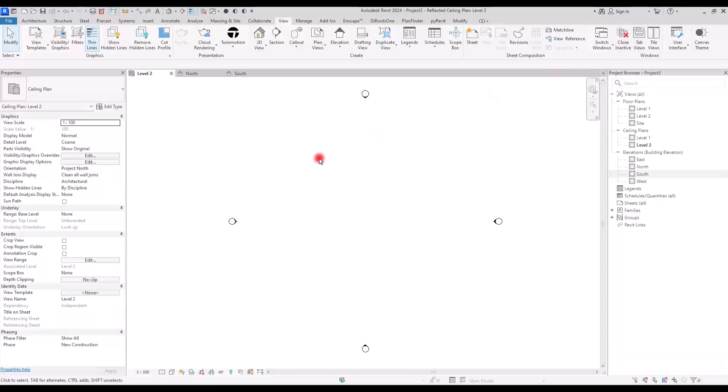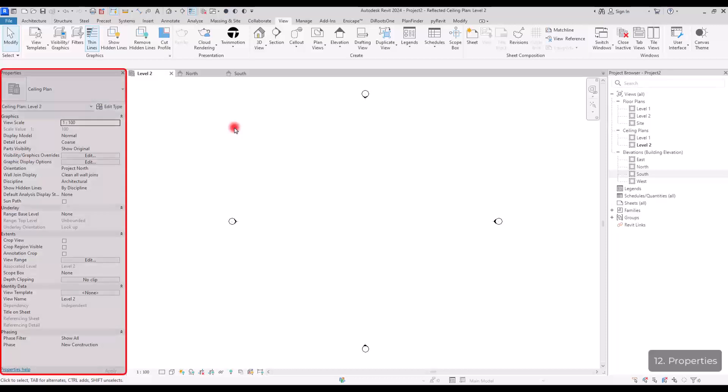Now it's time for the next section, which is properties. Again, one of the most important parts in Revit because it will give us a lot of options, a lot of tools that we can use for each view or each element that you select.